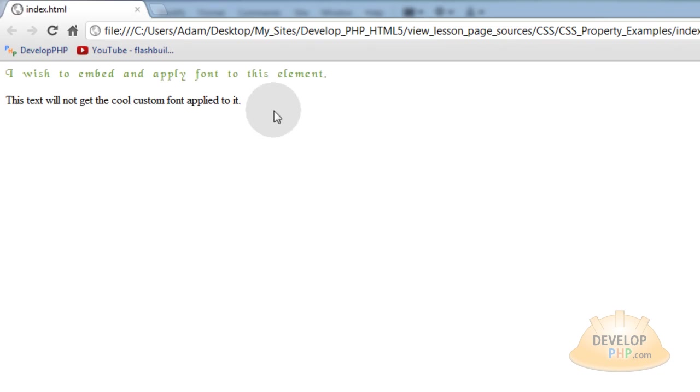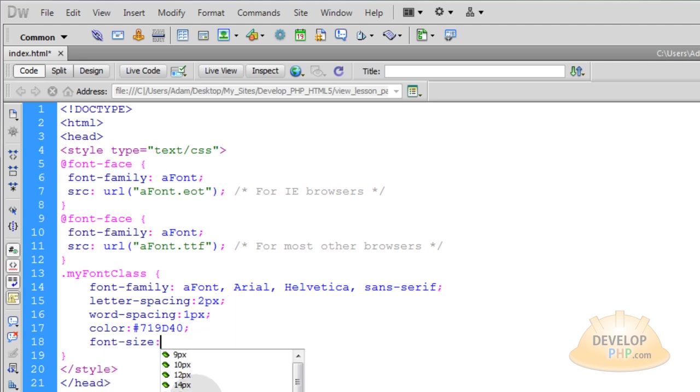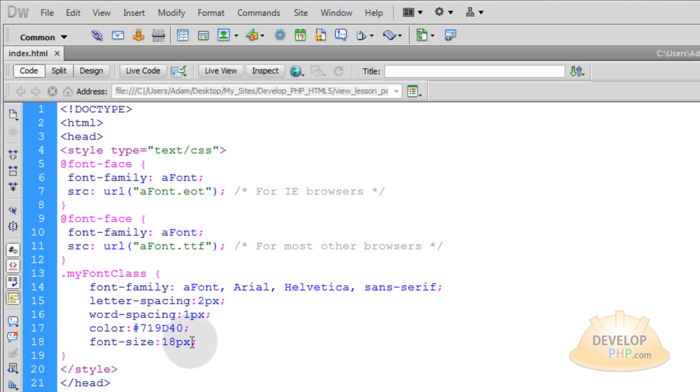Let's preview it. Oh, that's looking very nice. Now let's up the size on it. Font size. Let's make it 18. Preview that.